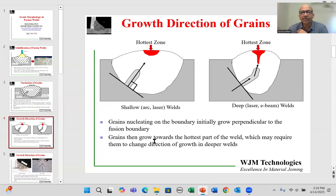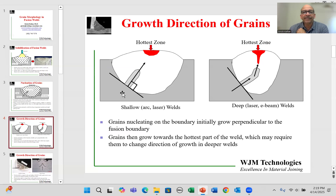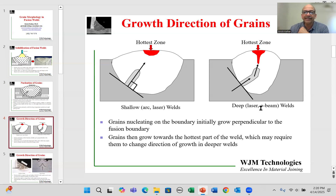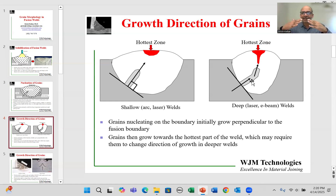Now let's look at the growth direction of the grains. Here I'm showing you two different welds: one is a slightly shallower weld such as in arc welding, and one is a slightly deeper weld such as in laser beam and electron beam welding. What you will notice is that these elongated grains, when they initiate from the boundary, initially tend to grow perpendicular to the grain boundary at that location, and then they start to grow towards the hot zone. In shallow welds, this direction and the hot zone are in the same line, so the grains seem to be growing towards that center point. In deeper welds, as in laser beam and electron beam welds, we find that the grains will initially start growing and then kind of bend towards the hot zone.